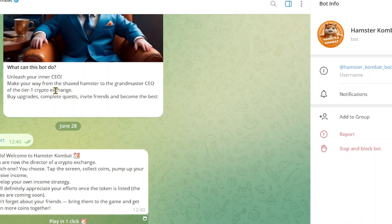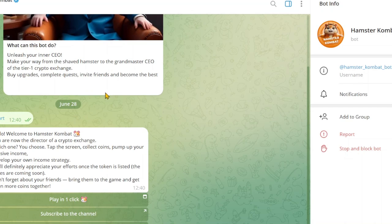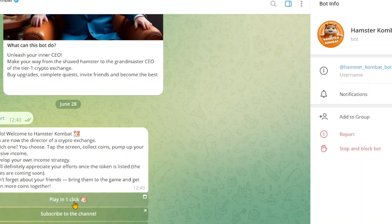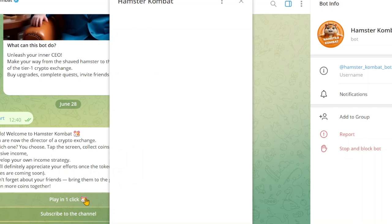So you can now get to see this message. What can this bot do? It releases your inner CEO — make your way from a shaved hamster to a grandmaster CEO of the tier one crypto exchanges. There is another text message, however if you want to play this game normally you just click on 'Play in one click'.